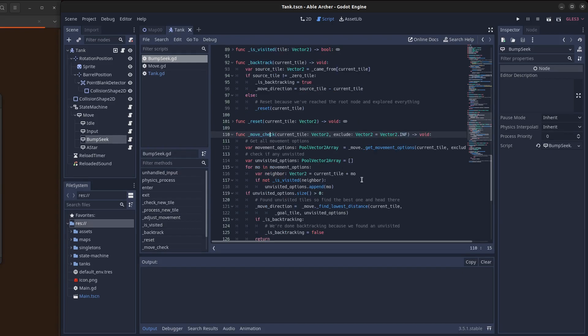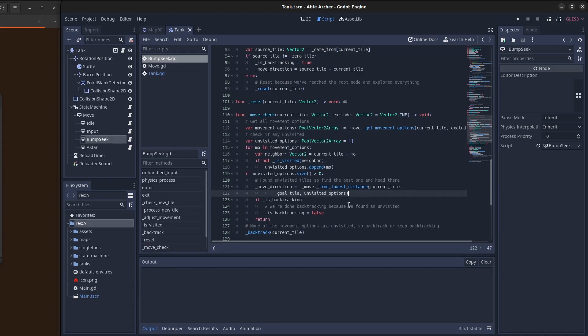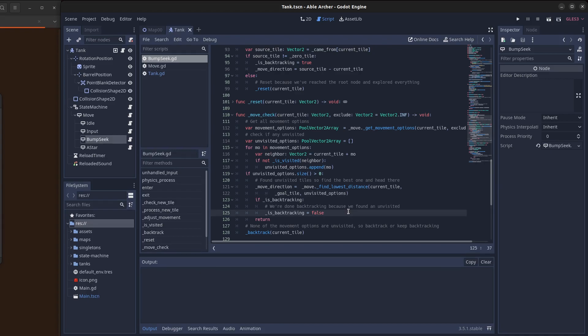The move check function looks at the current tile and then looks at all the movement options possible from that current tile and tries to find any tiles that are unvisited. If there are unvisited tiles, it calculates the heuristic for each unvisited tile and then sets the move direction to the one with the best heuristic. And if we're backtracking at that point, we stop backtracking because we found an unvisited tile.